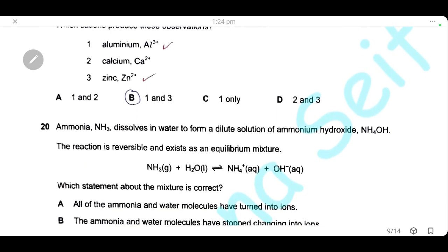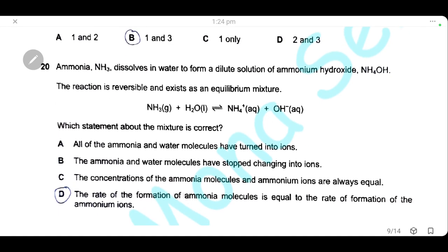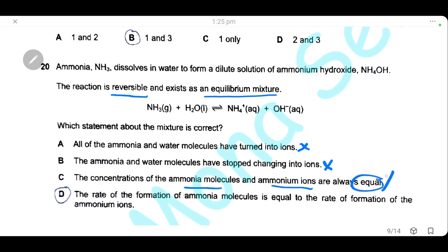Question 20: ammonia dissolves in water to form a dilute solution of ammonium hydroxide in a reversible equilibrium. Not all ammonia and water molecules turn into ions; the concentrations of ammonia and ammonium ions are not necessarily equal. At equilibrium, the rate of formation of ammonia molecules equals the rate of formation of ammonium ions. The only correct statement is D.